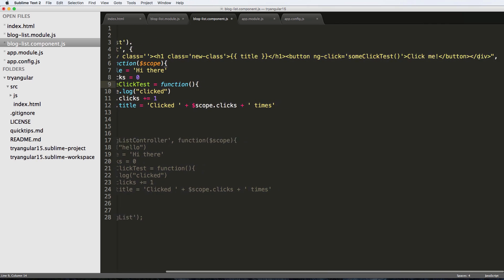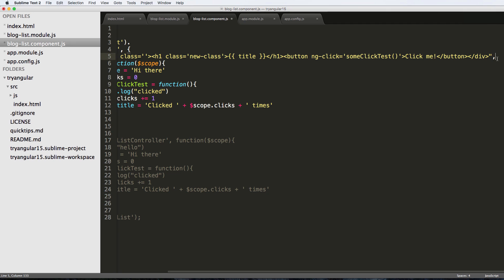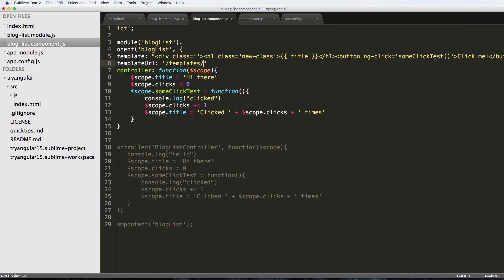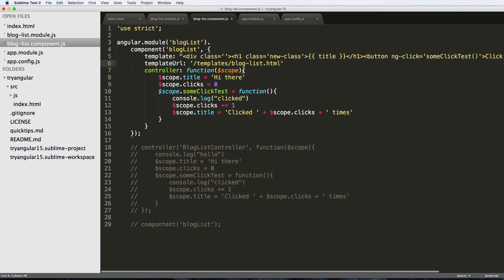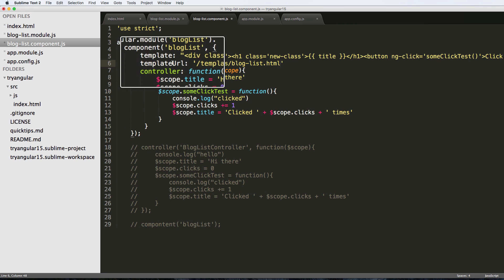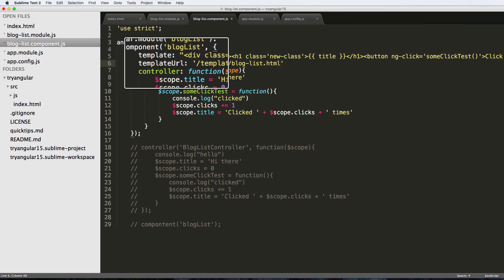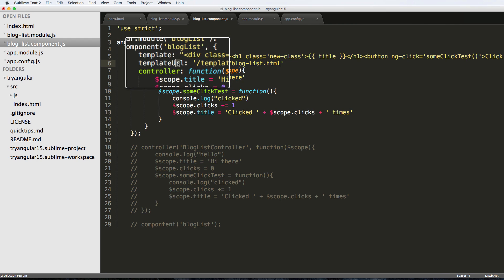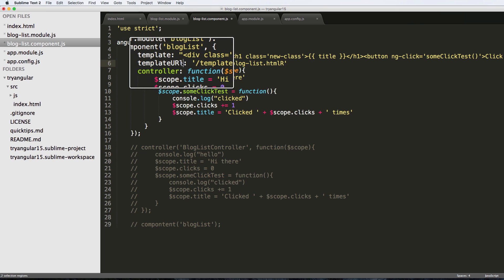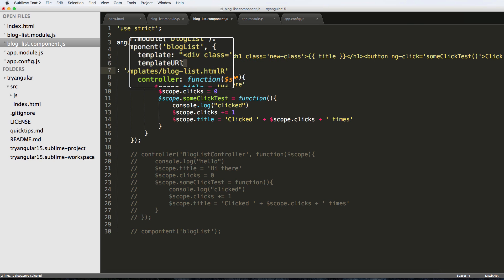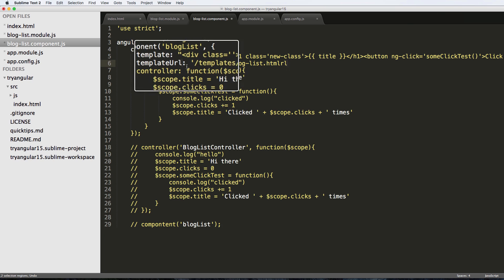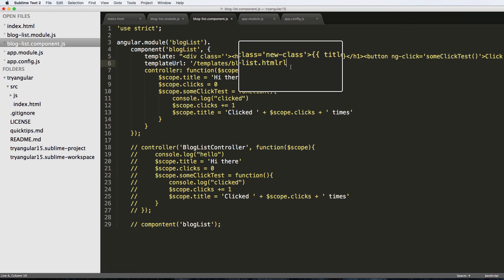That's really simple. We just add a comma here and say templateURL colon, and then we add the URL to where we want it. So I'm going to say templates and then I'll do blog-list.html. That's where we're actually going to put in our template itself. Notice how I wrote templateURL - it is not capitalized R or capitalized L, just capitalized U in templateURL.